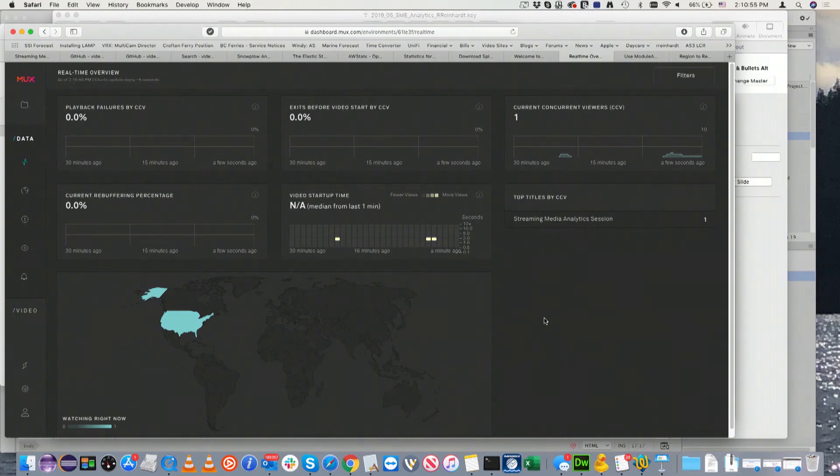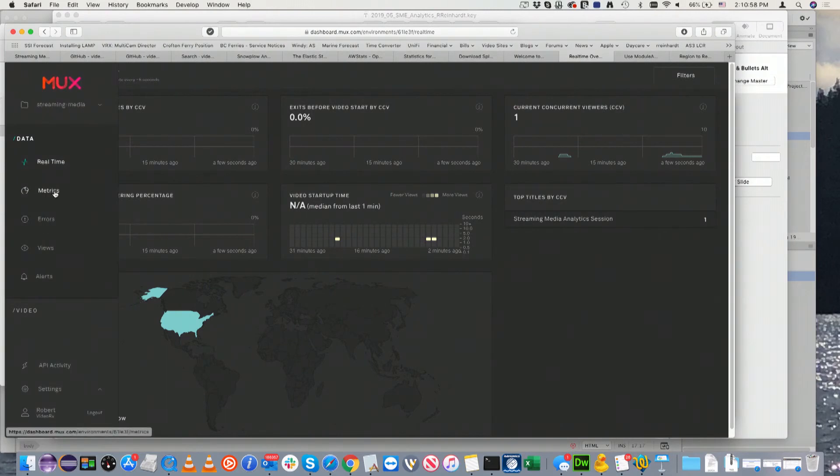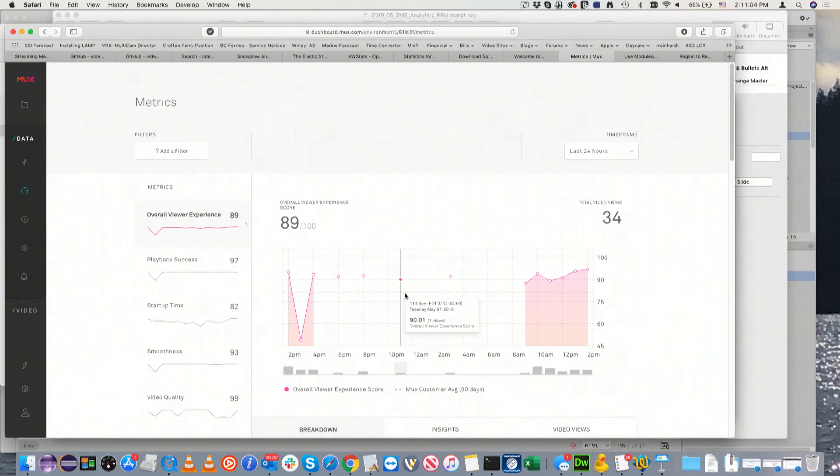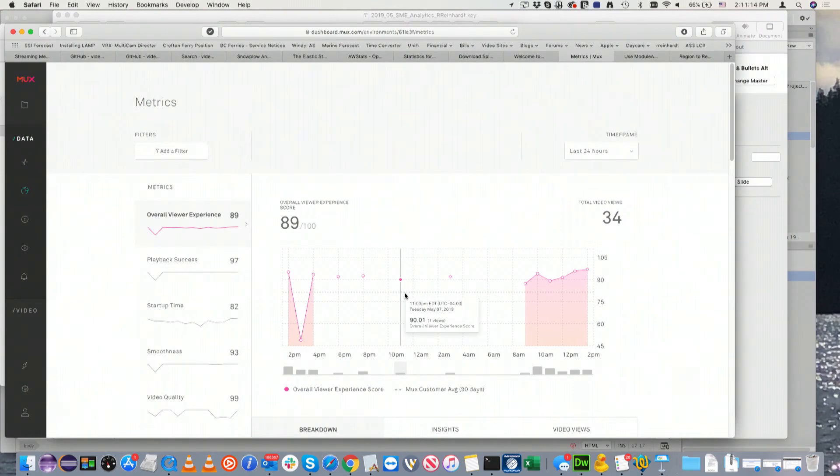I'm going to show you quickly that this is just the real-time dashboard. I think that costs a little more to get real-time. But there's other viewer metrics that you can get access to. They have this overall viewer experience score, 100 being great. So far it looks pretty good at 89%. Playback success is at 97.